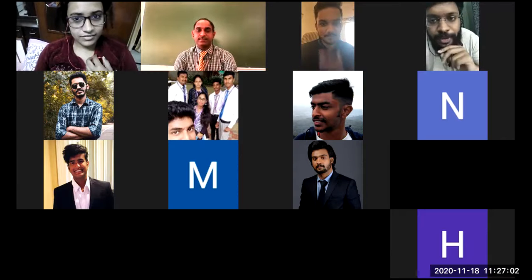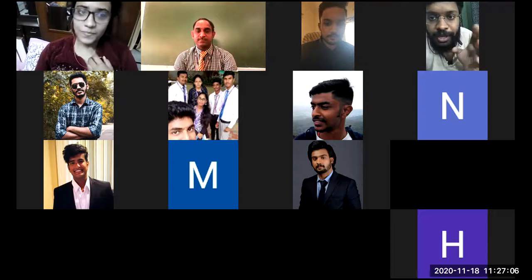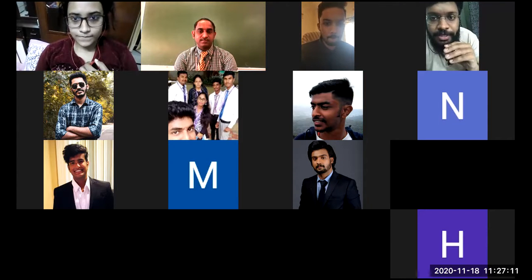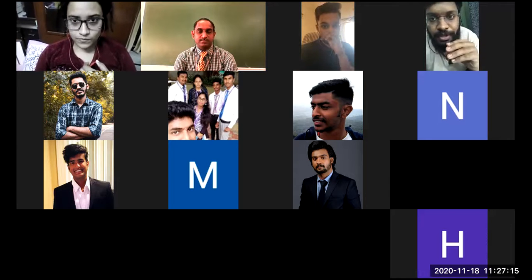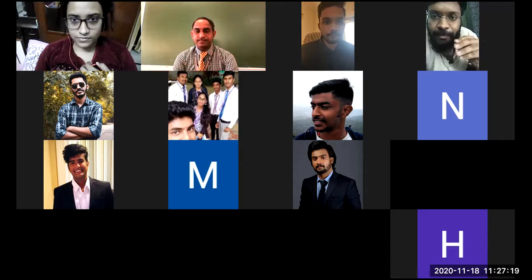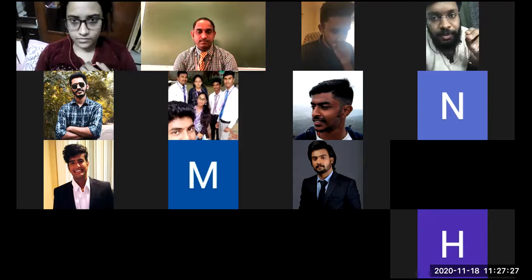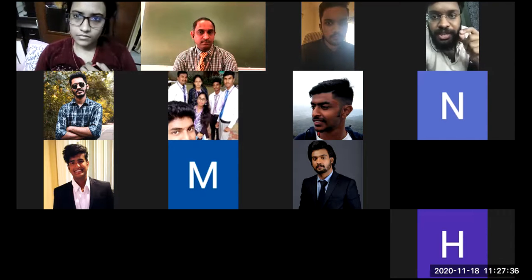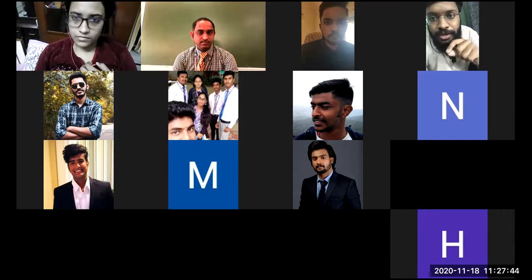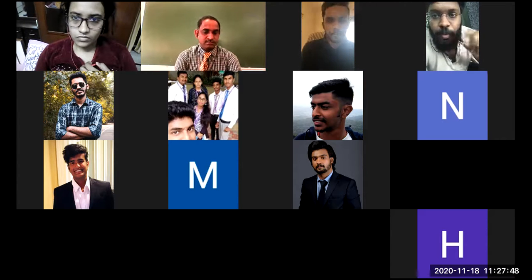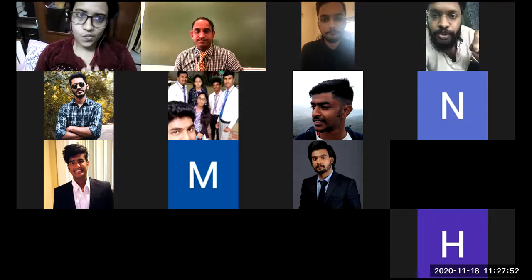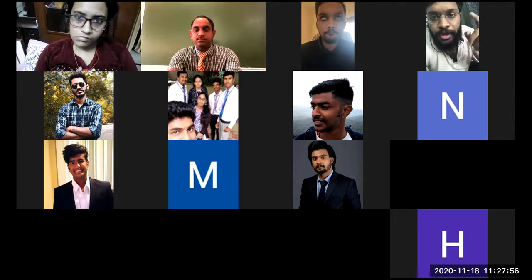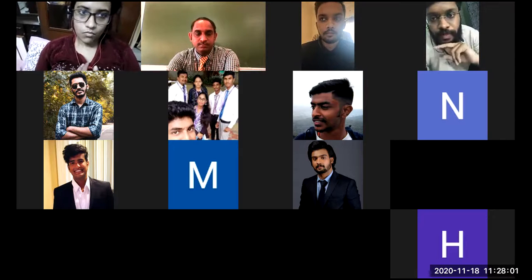Another student adds: in retailing, most of the time it goes according to the company's point of view. For example, if a consumer wants a specific brand of haldi but it's not available, they'll buy whatever the retailer stocks. Retailers keep brands that give them more profit, so consumers are often forced to buy what the retailer promotes. In 80% of cases, the company has more preference than the consumer in retail management.